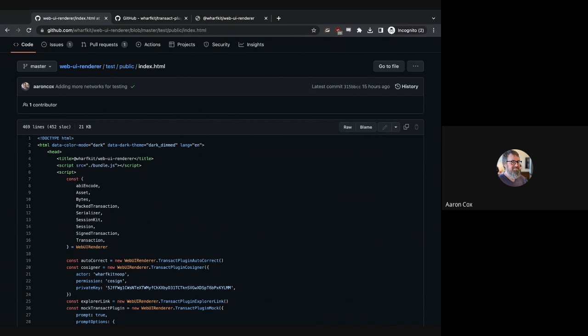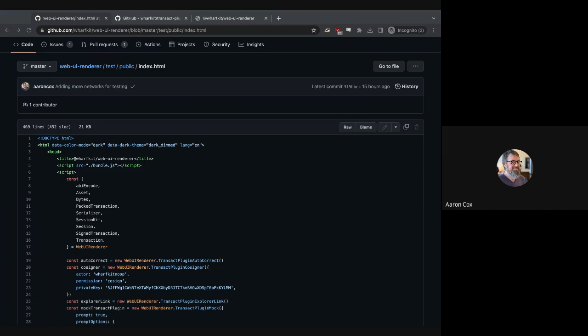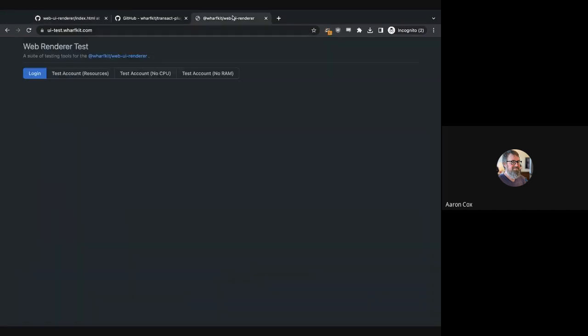If you're building your own application, you can use your own application. But if you're working on a distributable component for this suite of tools — like maybe you wanted to build a plugin that opens an NFT pack immediately after purchase — this is a straightforward way to test that interaction flow without the complexities of your own application. And there's now a live copy running at ui-test.warfkit.com. This is the master branch. Any pull request made against this repository will also be deployed somewhere in that PR using the same deployment process.